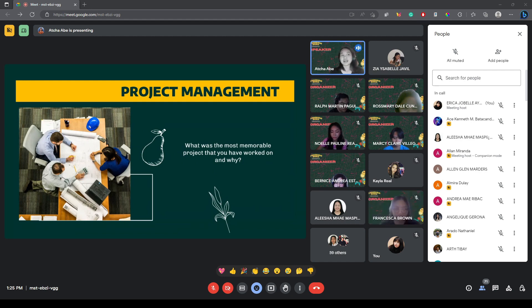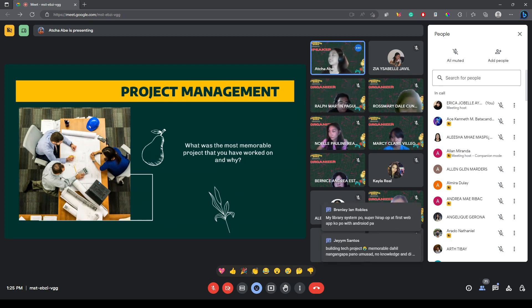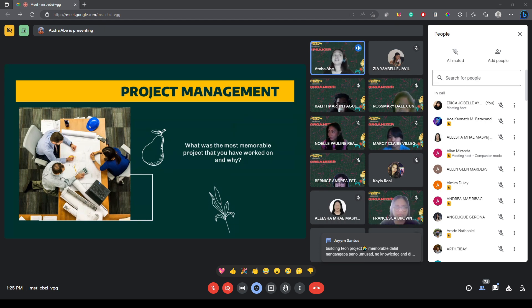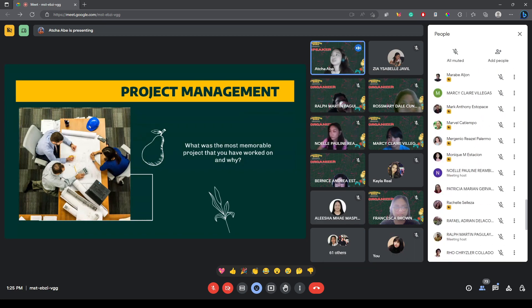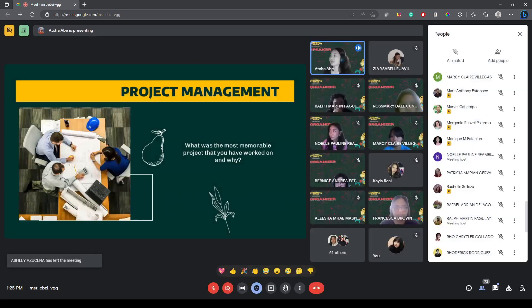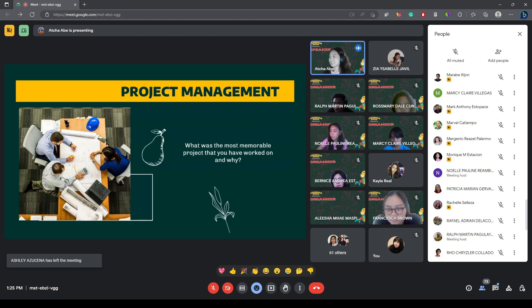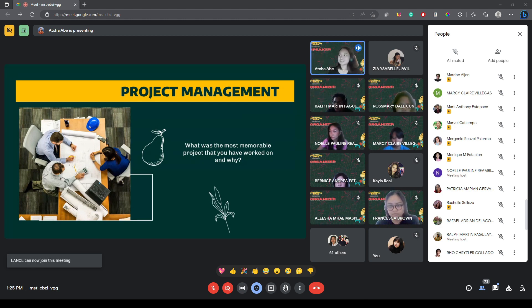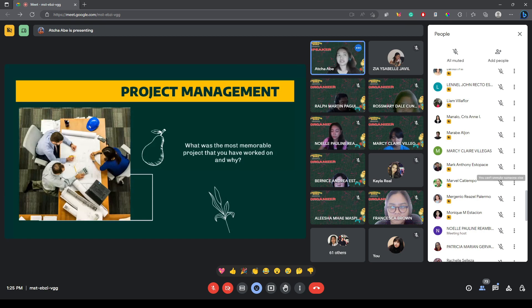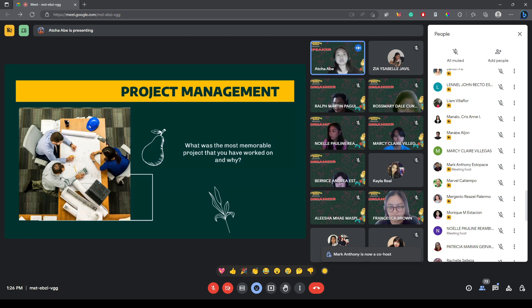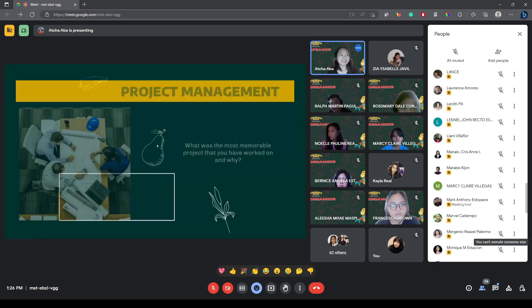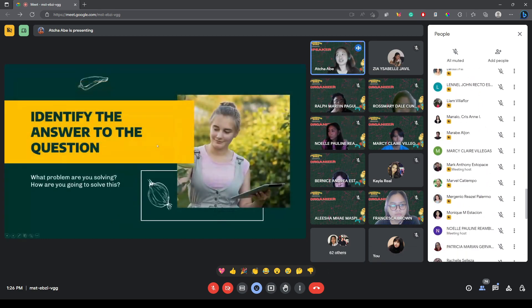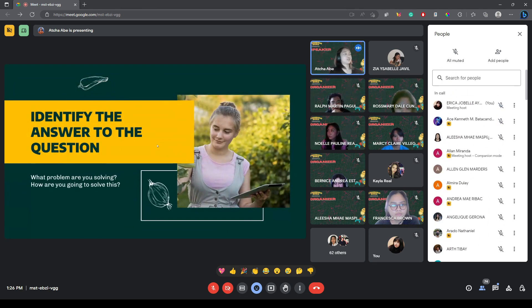Sabi ni Brenly, may library system po. Super hirap. At first web app ko po with Android pa. That type of project can be challenging. But definitely, you will be fulfilled pag na-accomplish mo siya. Sabi ni Jim, great project. Memorable dahil na nga paano umusad, no knowledge, and hindi nag-guide. Thank you for those answers, guys. And definitely, doing a project without any guide or road map can be challenging talaga. And especially if you don't know what path you'd be taking, it would take you more longer to finish the project, definitely.